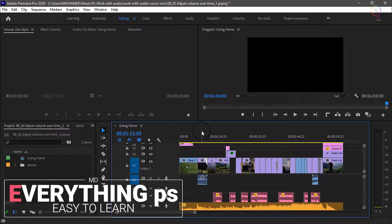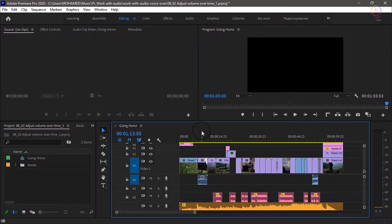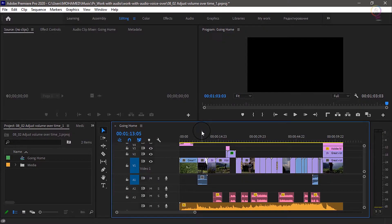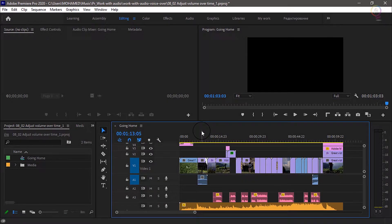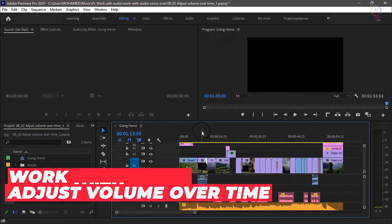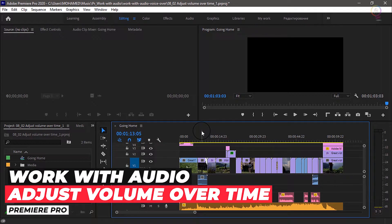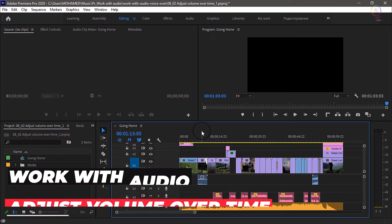Welcome everyone to my channel Everything PS with UMD in a new tutorial in our Premiere Pro course. Do you want to know how to adjust the volume over time in Adobe Premiere Pro?